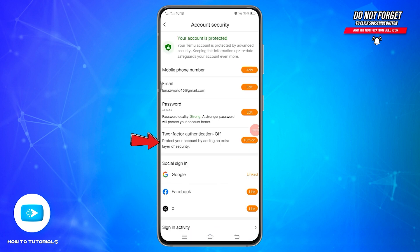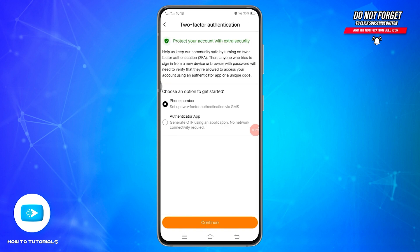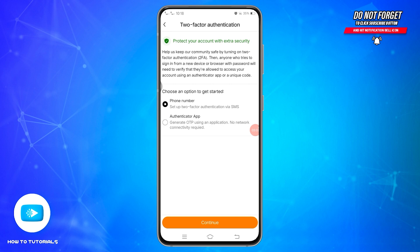Just below the password, you will also find the option for Two-Factor Authentication. Tap on the Turn On option at the right side to enable it. You will be presented with two different options: whether to use your phone number or use the Authenticator app to generate an OTP. Choose the one based on your preference, then tap the Continue button at the bottom and follow the on-screen prompts. This will add two-factor authentication to your account, adding an extra layer of security to prevent unauthorized access in the future.